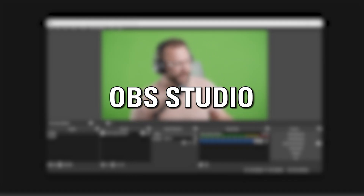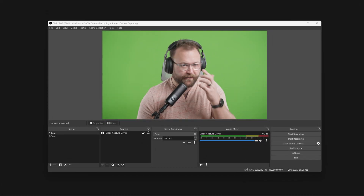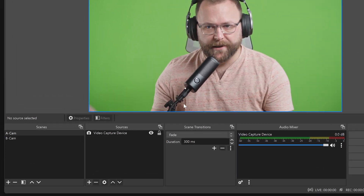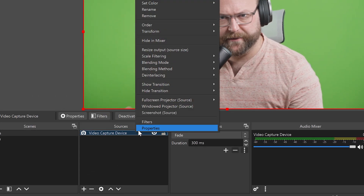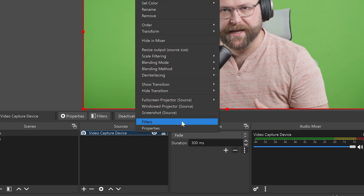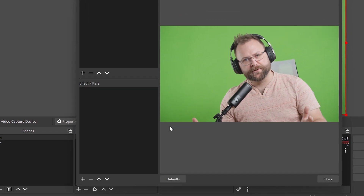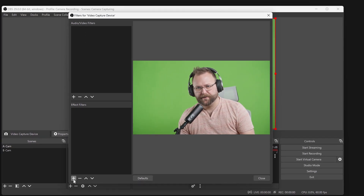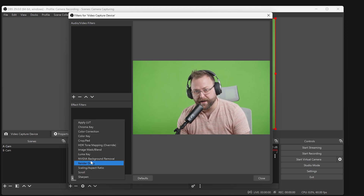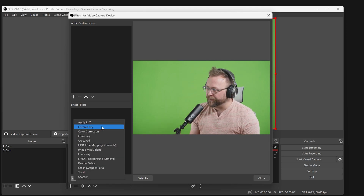First, OBS Studio. Inside of OBS Studio, right-click on your camera or webcam layer in the Sources list. Then click on Filters. Under Effect Filters on the bottom left, click on the Plus button and choose Chroma Key from the list.